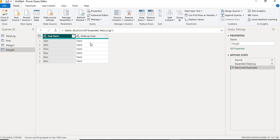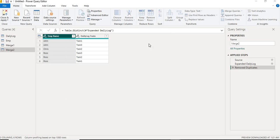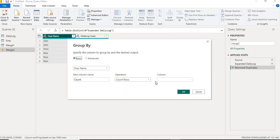For example, for John I should have task 1 and task 3, for Chris I should have only task 2, and for Ross I should have task 3, task 2, and task 1. In order to get this concatenation, I don't have any Power Query option here in Group By to concatenate the values.